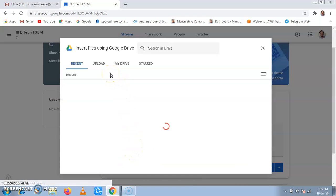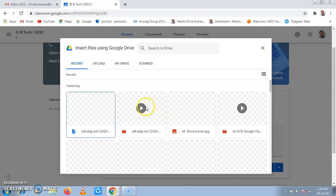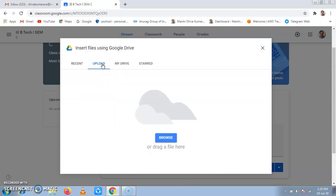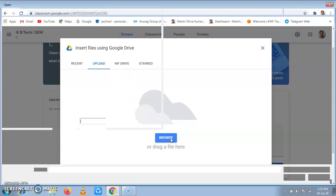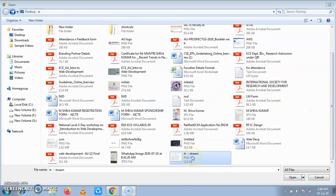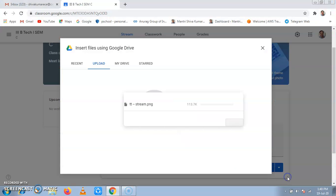I will start inserting from my computer. When it appears, I will upload it. Browse. Then I click on timetable and open it.